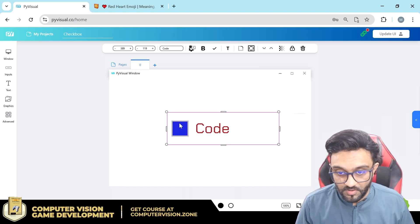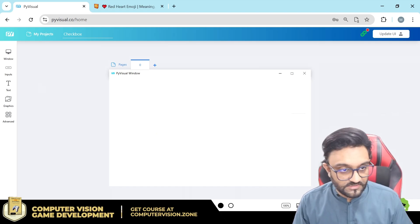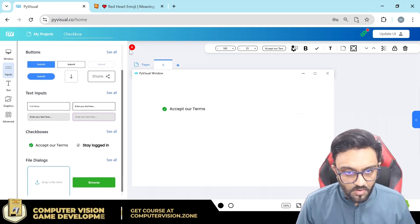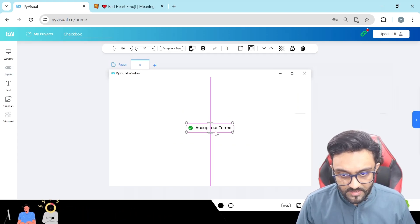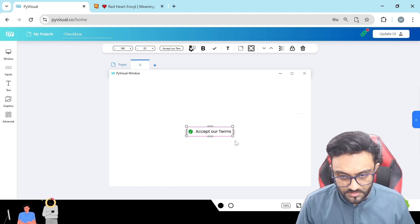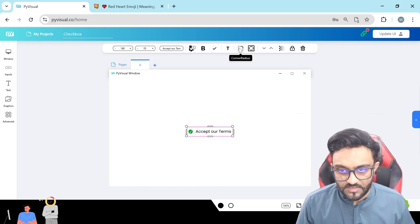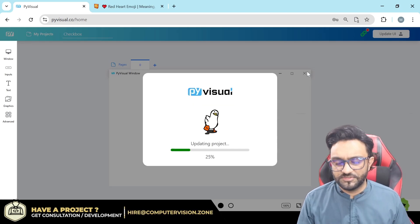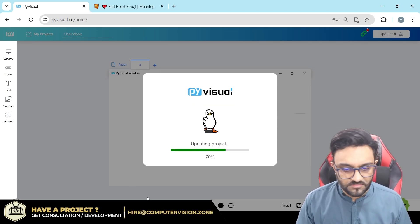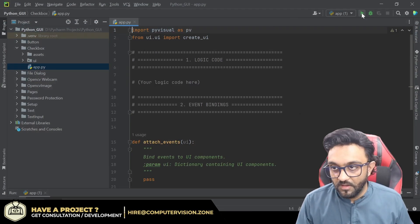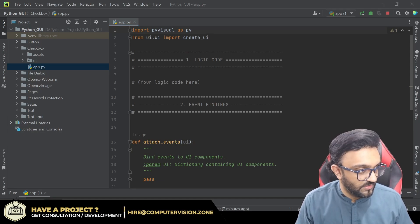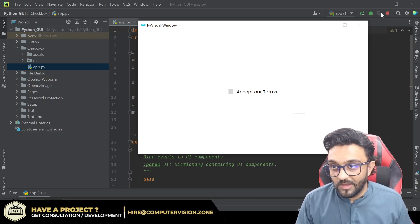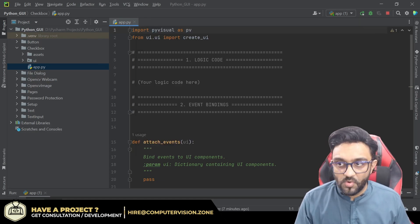Going back, I'll select one of these checkbox elements, change the radius to nil, and this should be a default checkbox that you usually see in websites and software. There you go — 'Accept our terms' — and that's pretty much it.